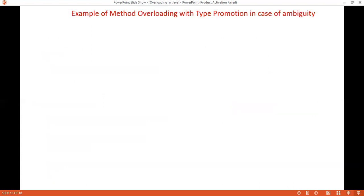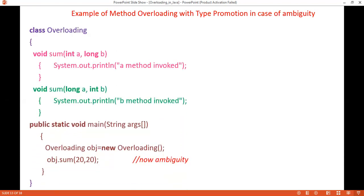However, type promotion can sometimes lead to ambiguity. For example, if one method takes an int and a long, and another takes a long and an int, passing two integer values creates ambiguity — each integer could be promoted to long, making it unclear which method to call. This will cause a compile-time error.